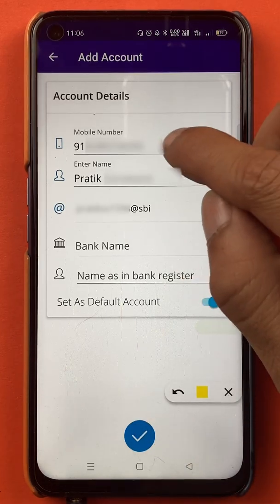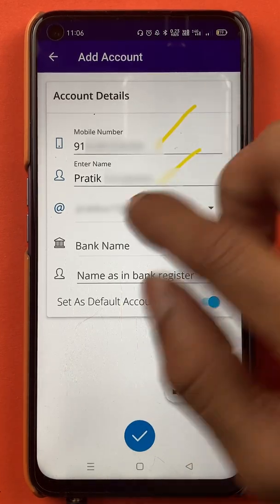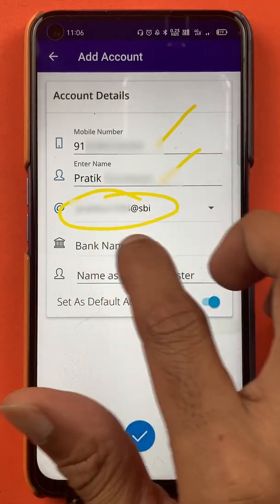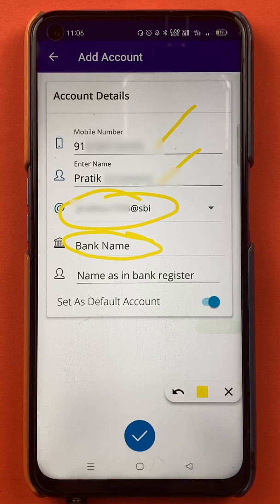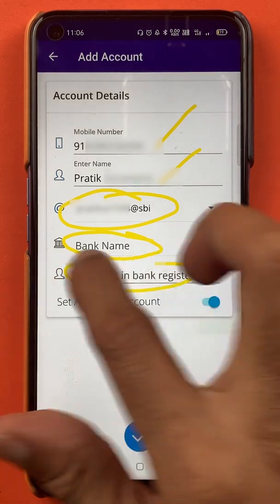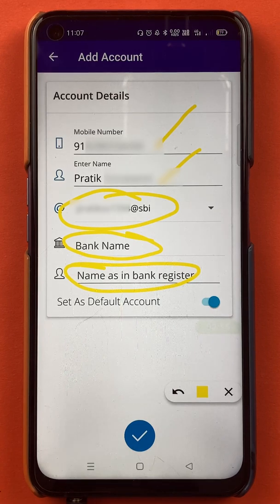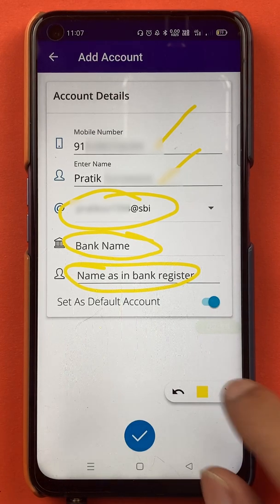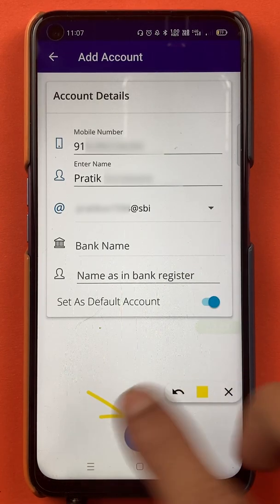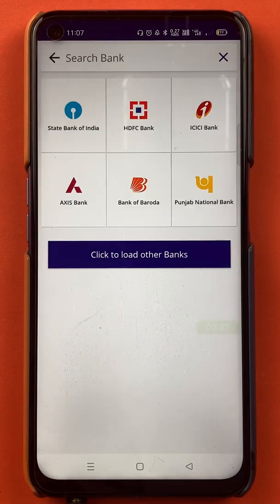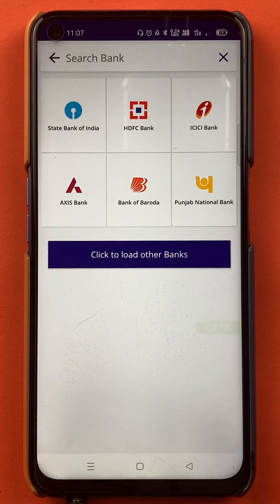Once you select 'Add Account', on the next page you can see your mobile number, your complete name, your UPI ID. You have to select the bank name — for example, if you want to add any bank account, you select that bank name. On the next tab you enter your name as registered with the bank, fill up all the details, and click on the tick sign.